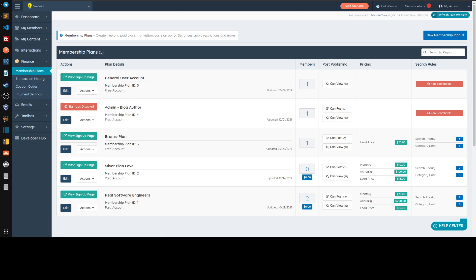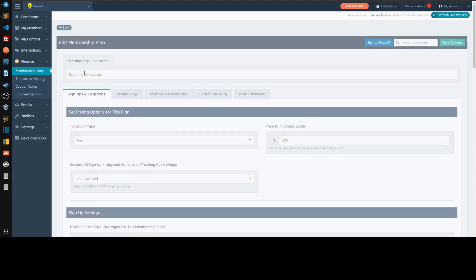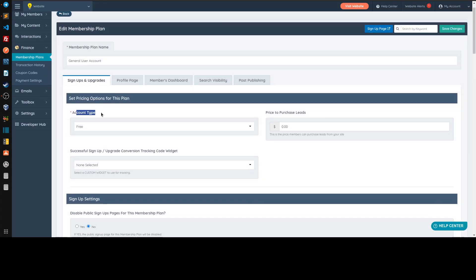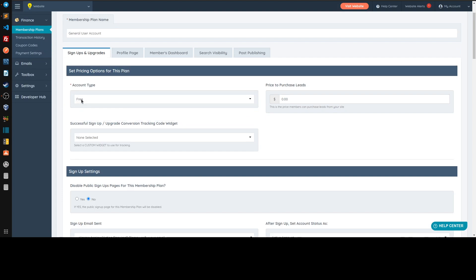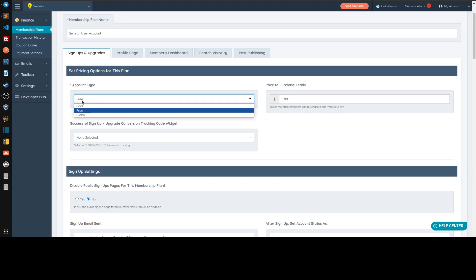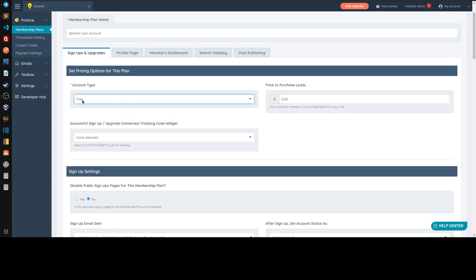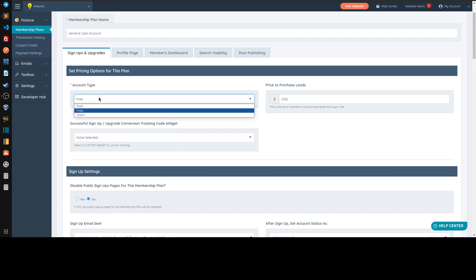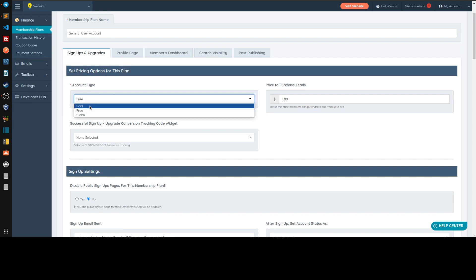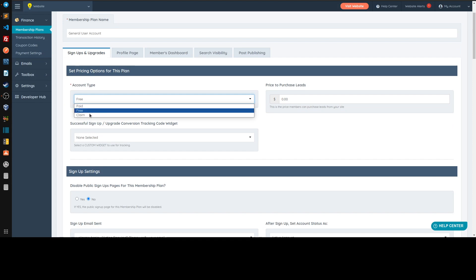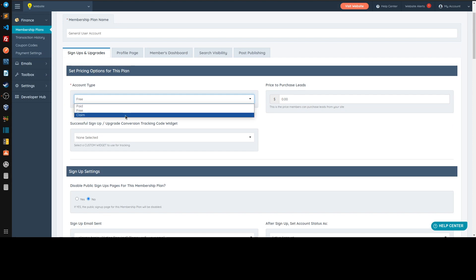When you click on a membership plan, on the first tab you see 'account type.' For membership plans you have three options: free, pay, or claim. The difference is basically how they get used or how members are able to join that membership plan. A free one — they join freely, no payment required. A paid one — straightforward, they pay before joining.